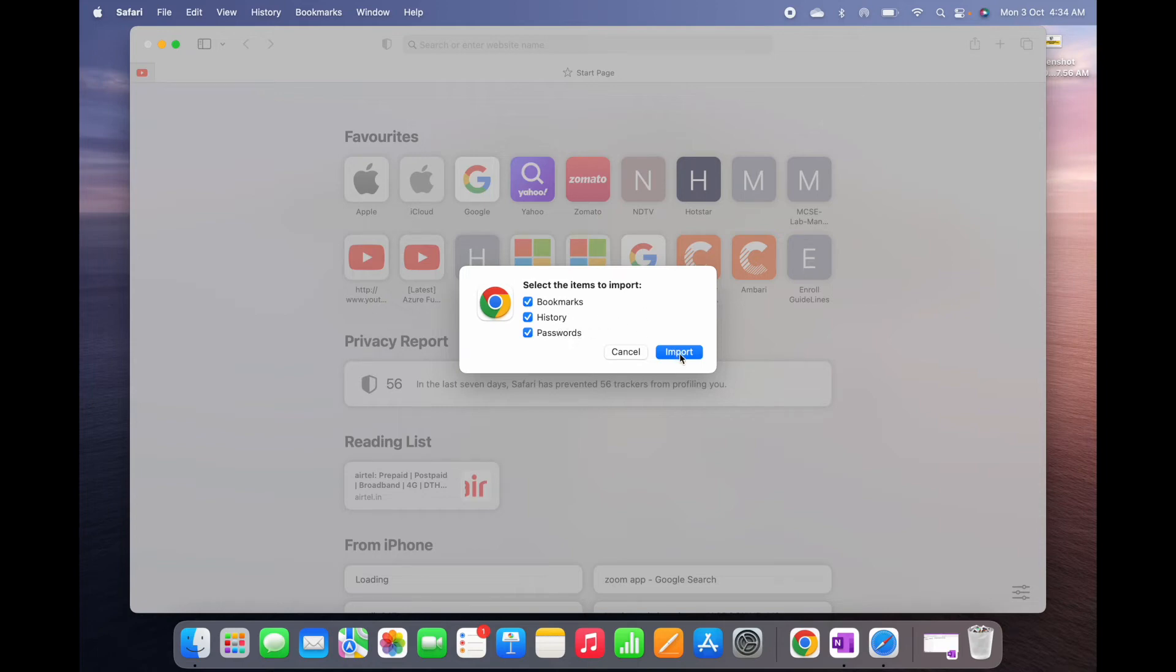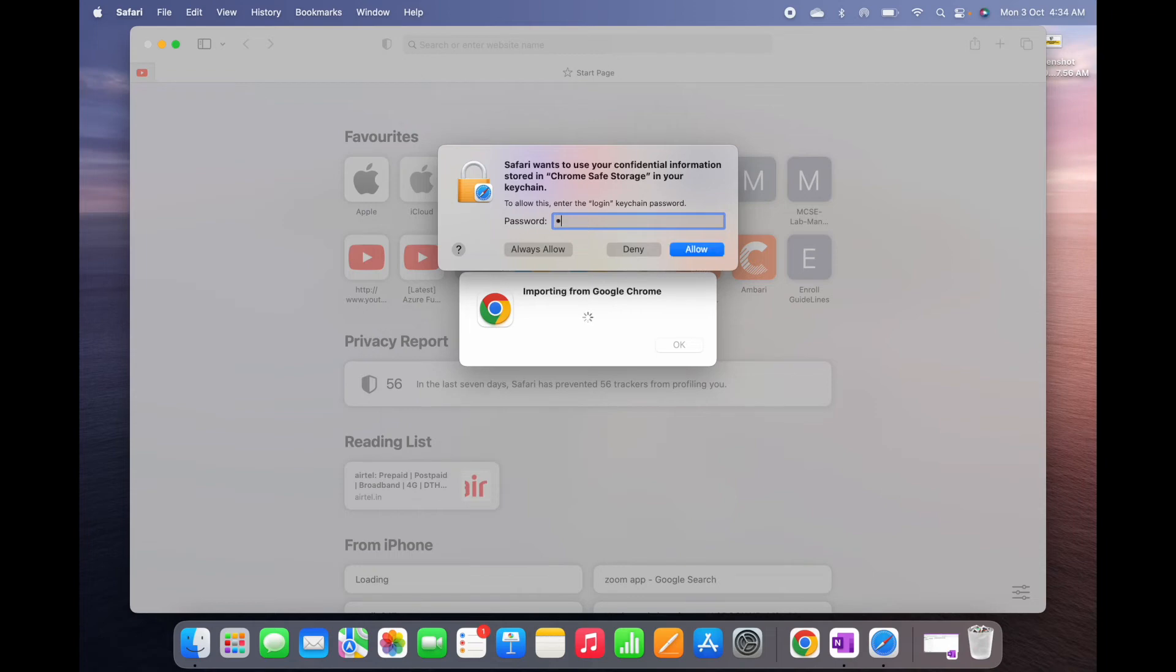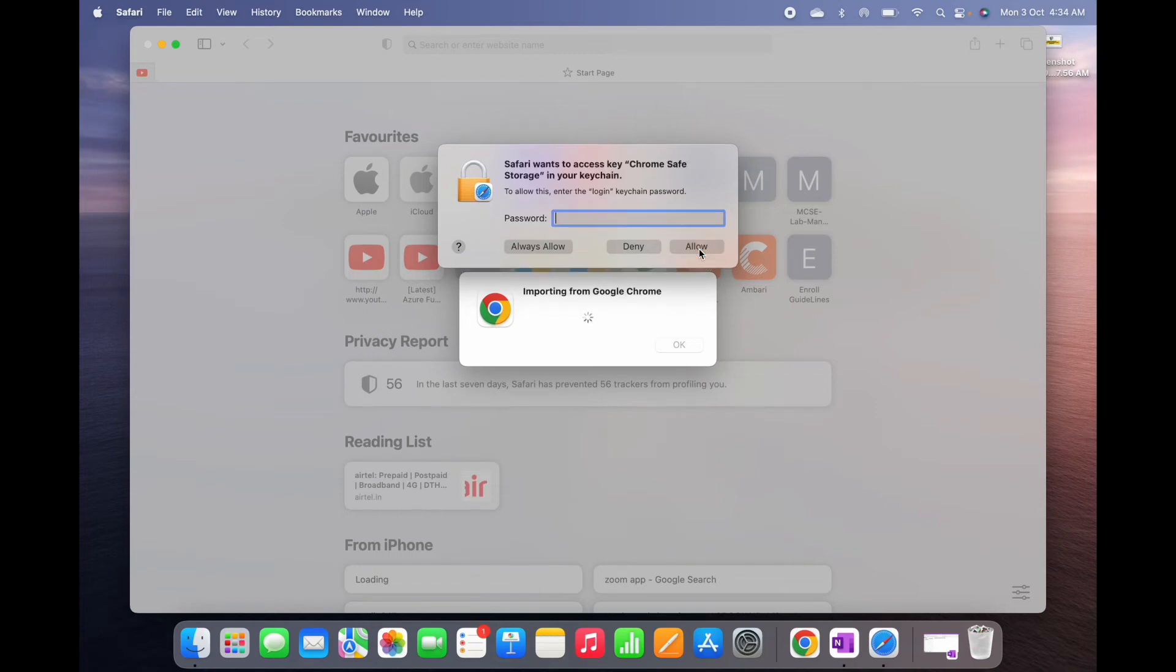It is asking for my Mac password, so let me put the password and allow. Okay, allow. Enter the keychain password.